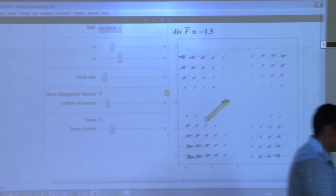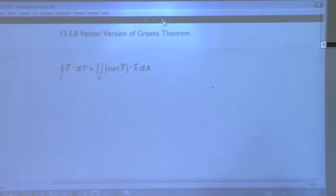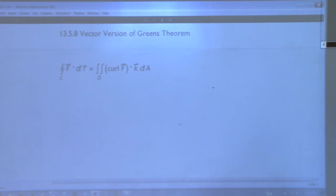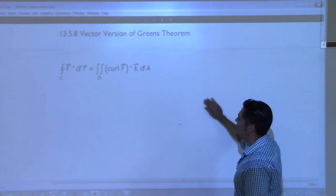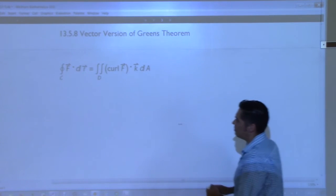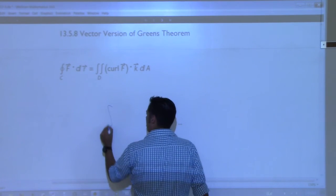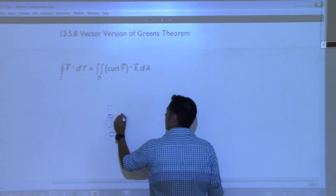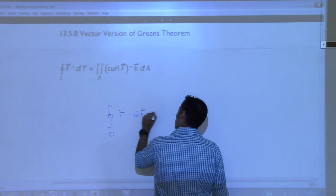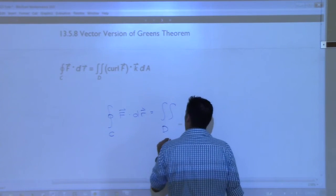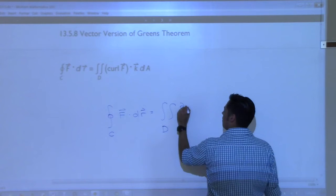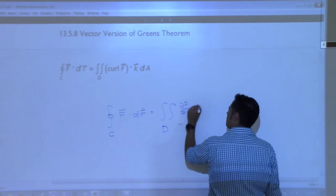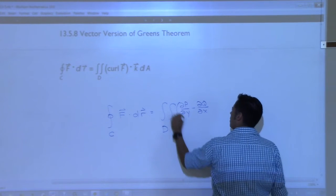So with this, we actually have a new version of Green's Theorem. This might be confusing when you first look at it, but remember what Green's Theorem told us last class: the line integral over the closed curve C of F dot dr was equal to the double integral over D of the partial q with respect to x minus the partial p with respect to y, dA.